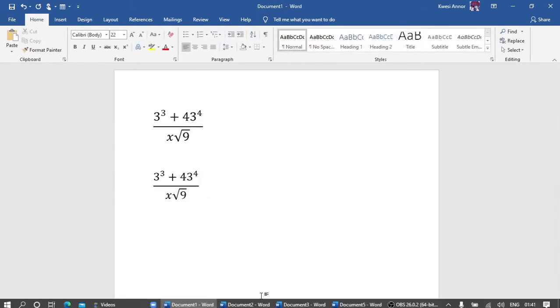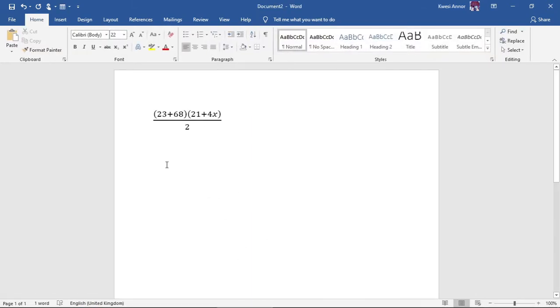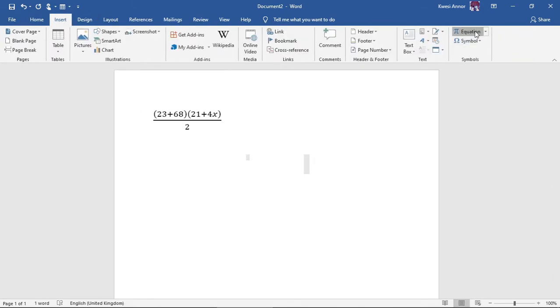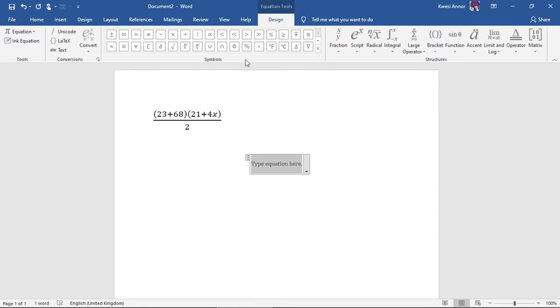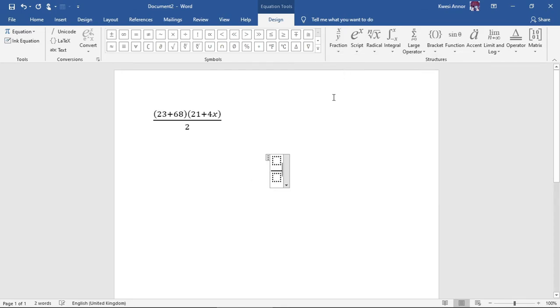It's very easy. So the next one, we have brackets. This is what we'll do using the same method. Go to insert, go to equations, and then since it has a fraction, let's do the fraction first.